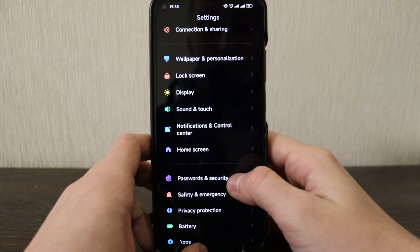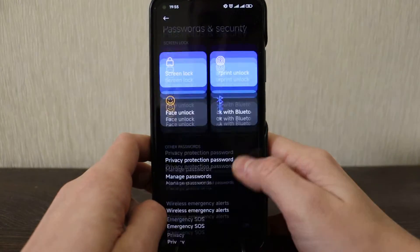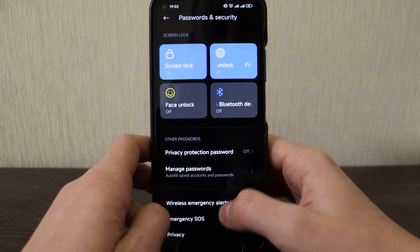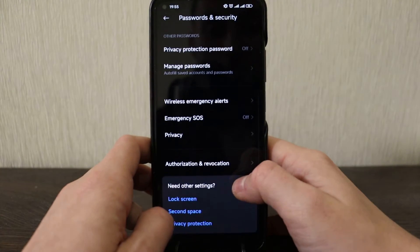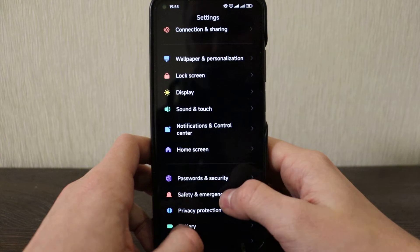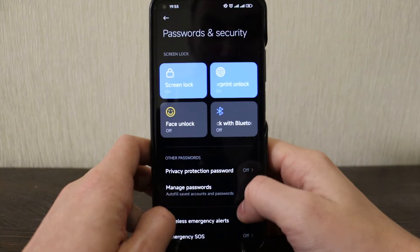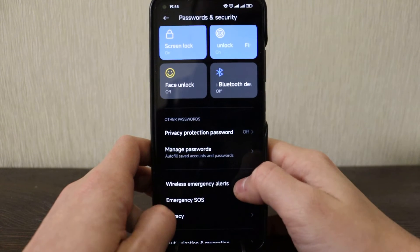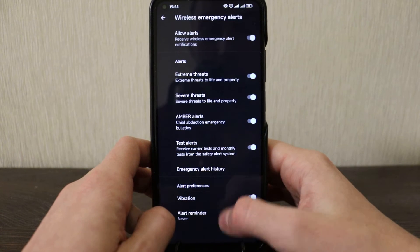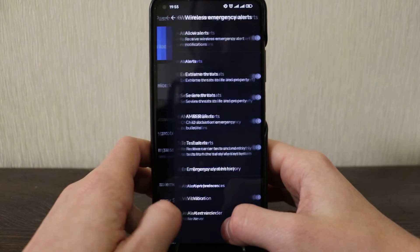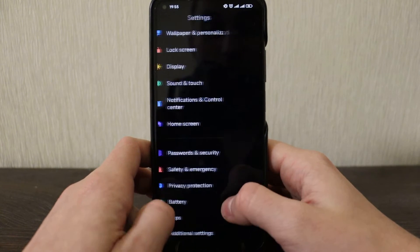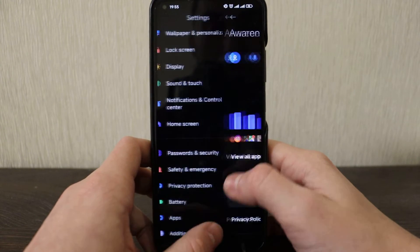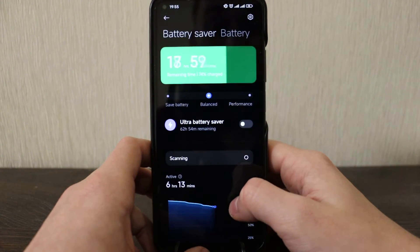Password security. Okay, face unlock, screen lock, finger unlock, so still same here as before. Wireless emergency alert. All right, so that's by default from Google that you can adjust. Privacy protection, I will not even check it.